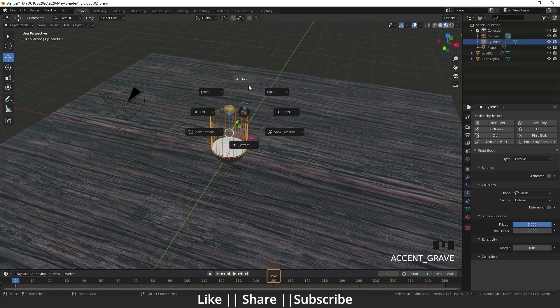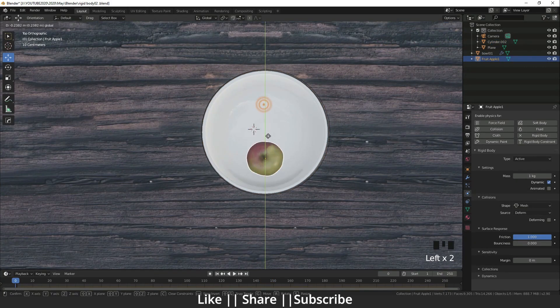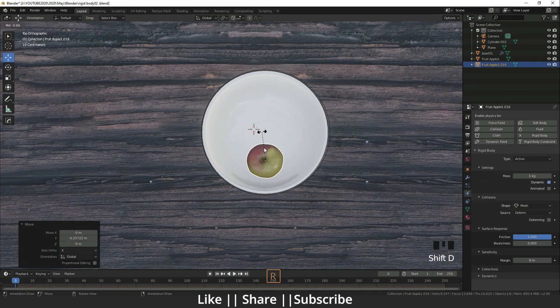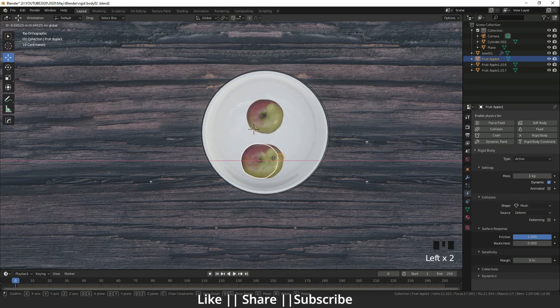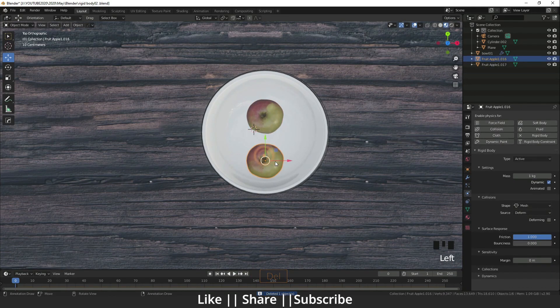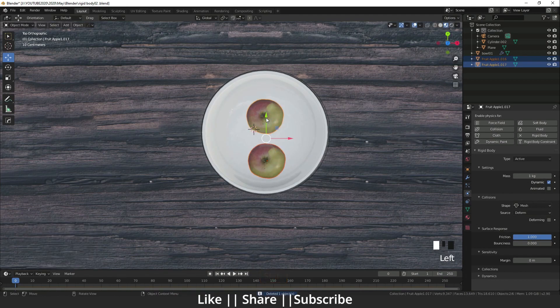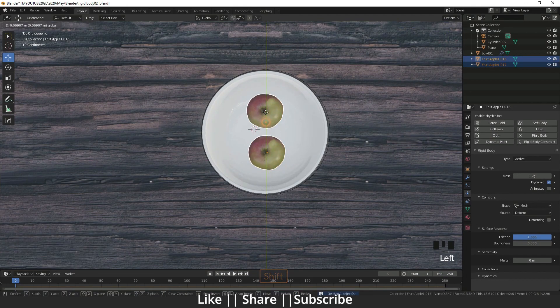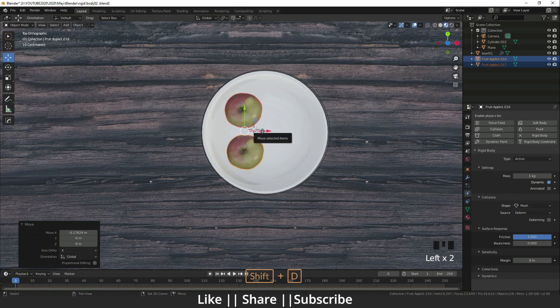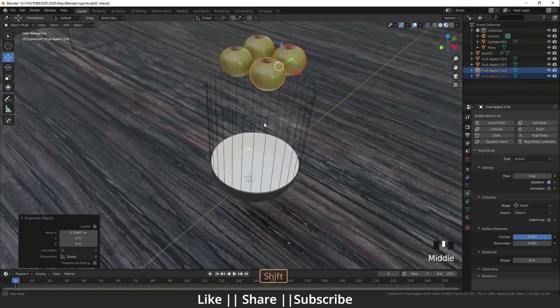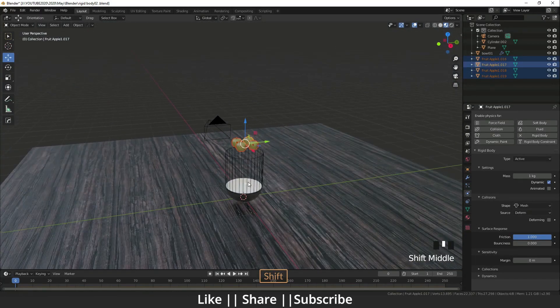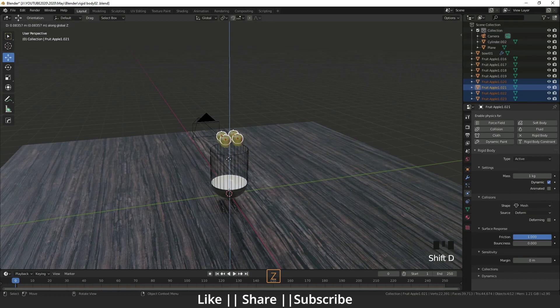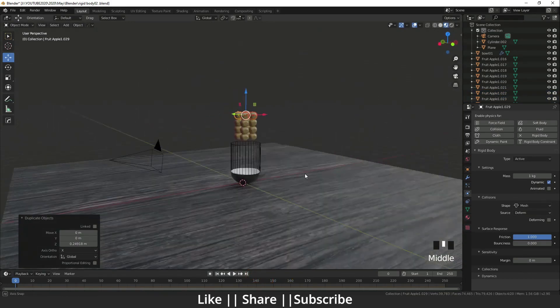I'm going to the top view again and I'm going to duplicate that apple, like that. I'm going to duplicate again. Now I will select all of the apples and I will duplicate again - shift R, shift R, like that.